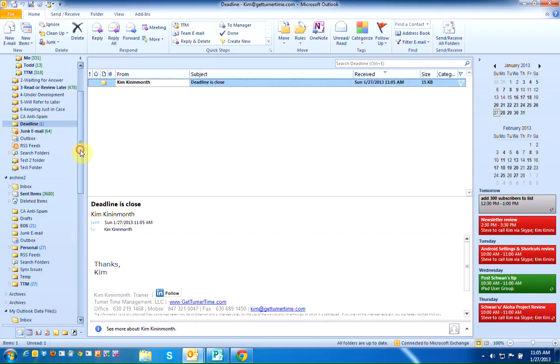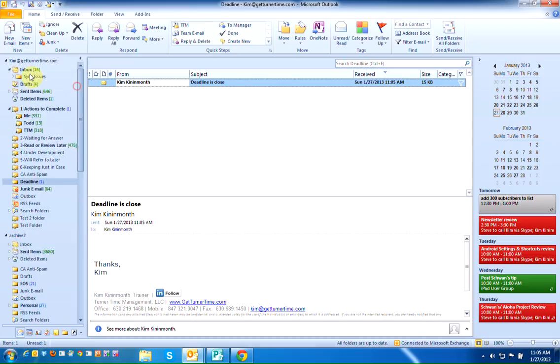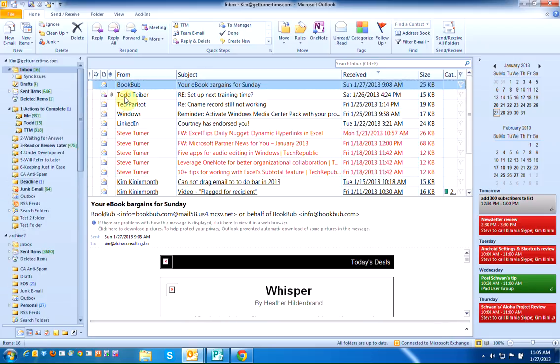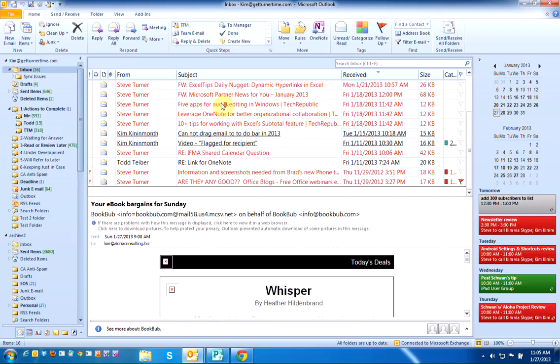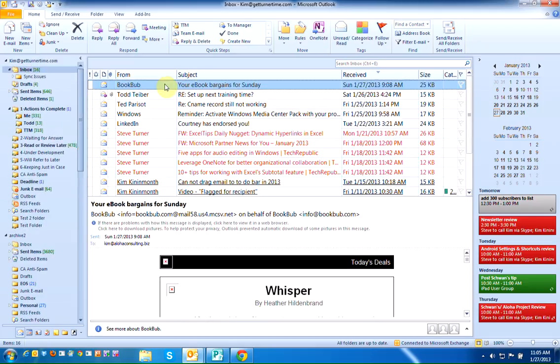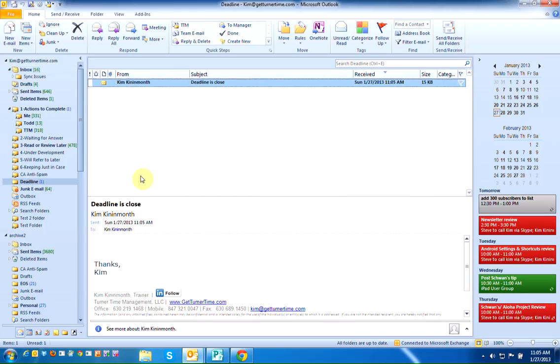So we can go up and check my inbox and see that that email did not come in, but instead it's been placed in the Deadline folder. So creating a rule to place an email in a folder automatically when it arrives is quite simple.